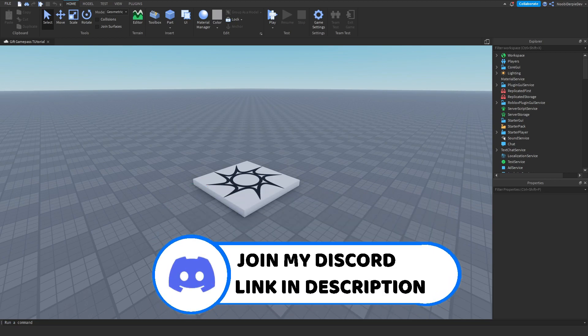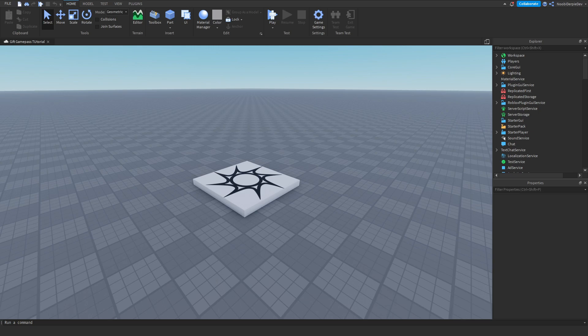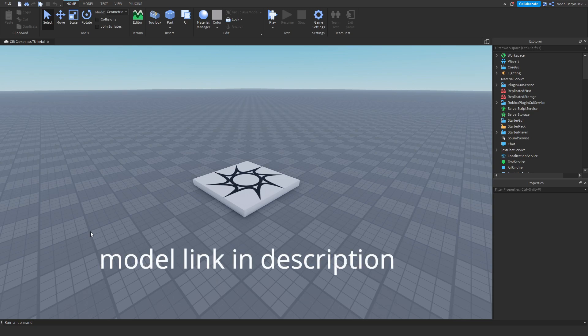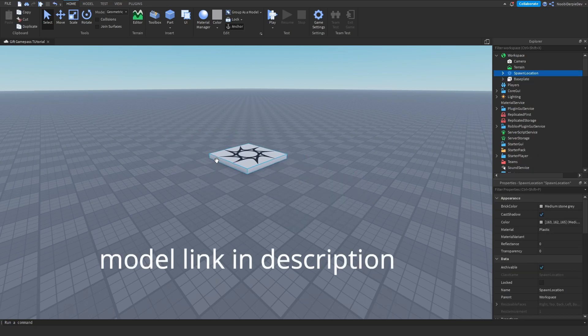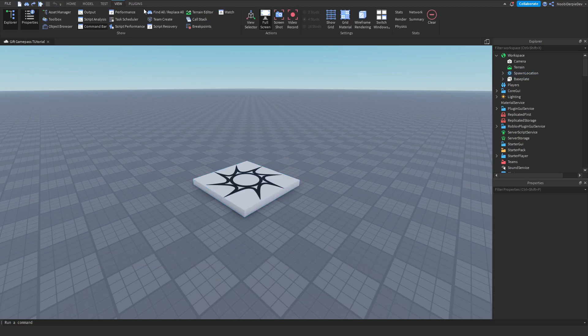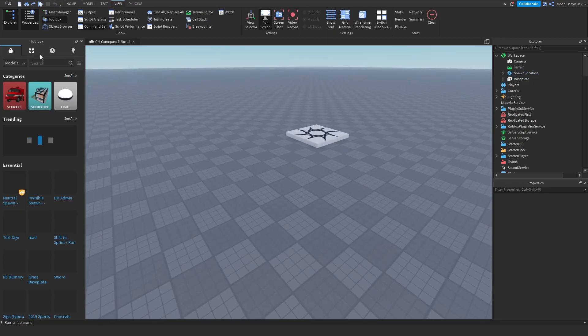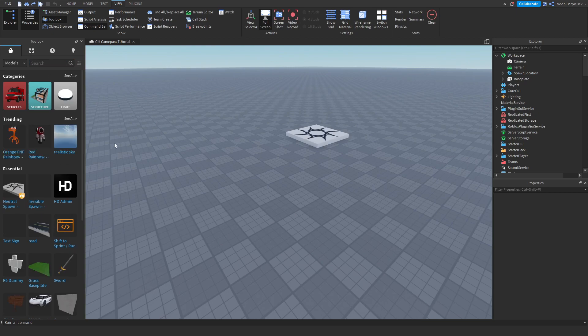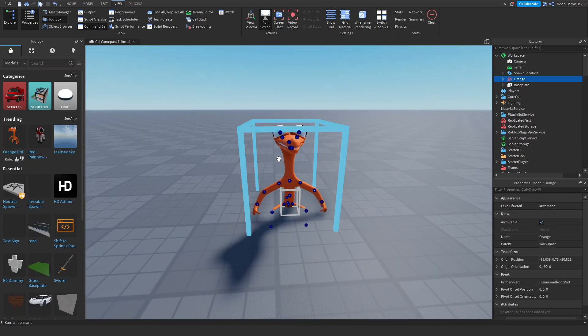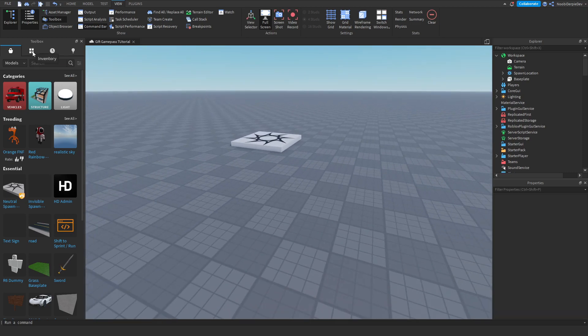Without further ado, let's get right into the tutorial. First, you need to get the model from the link in the description. It's really hard to set it up just by following along, so I made a model with all assets but no script yet. Go to View, then Toolbox, and click on the four blocks at the top left.